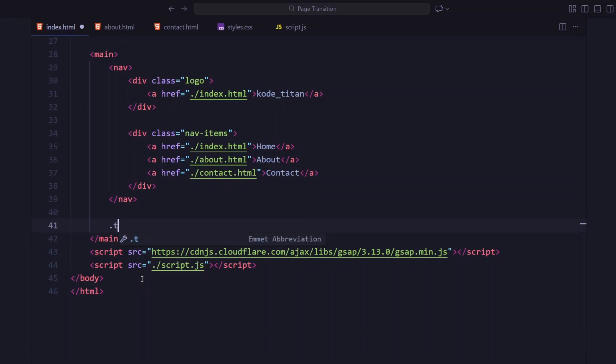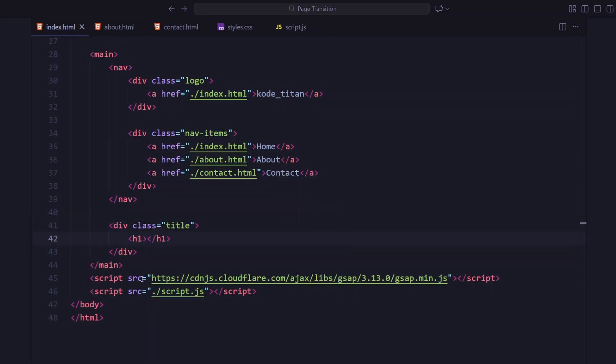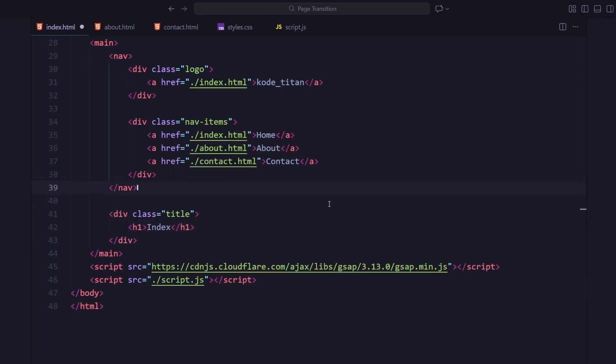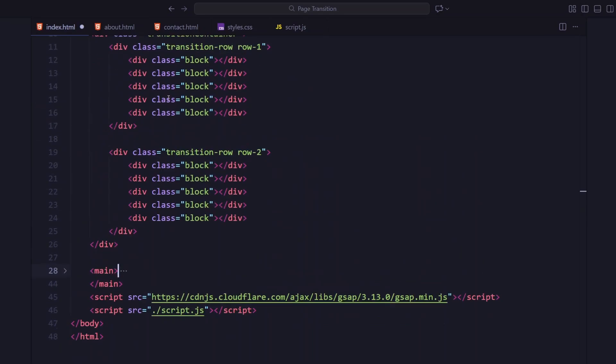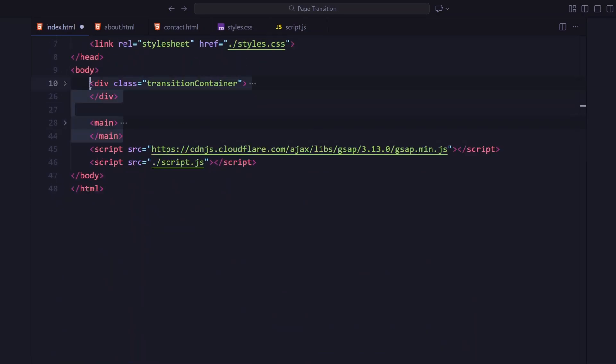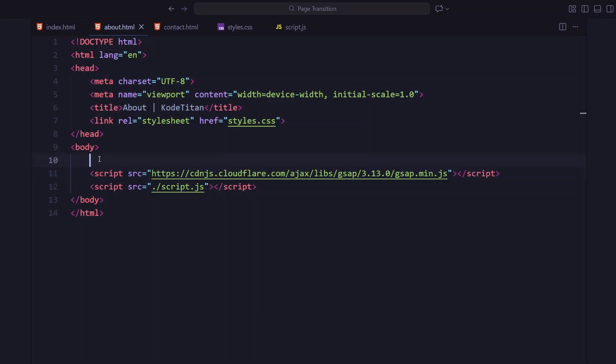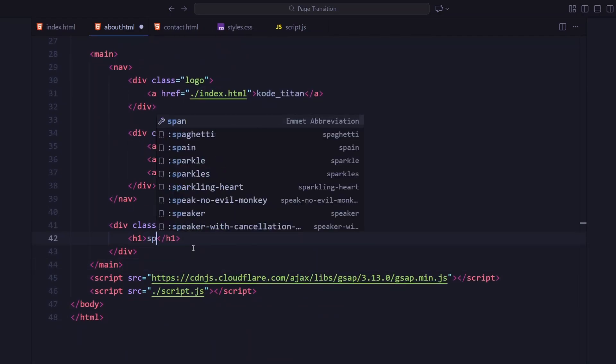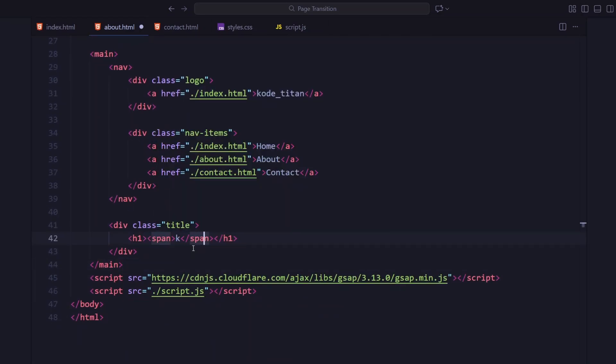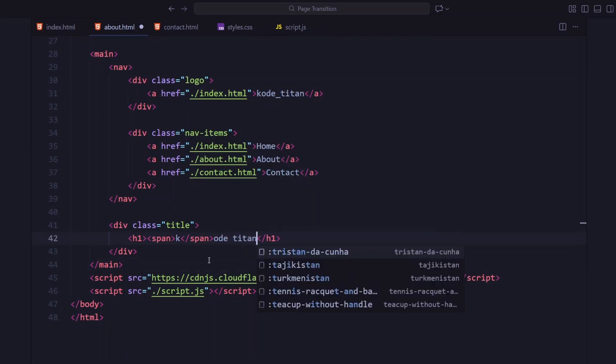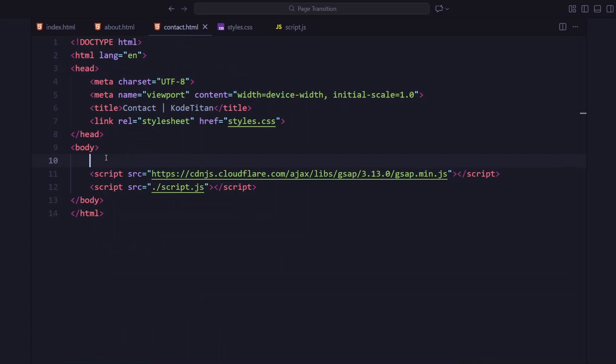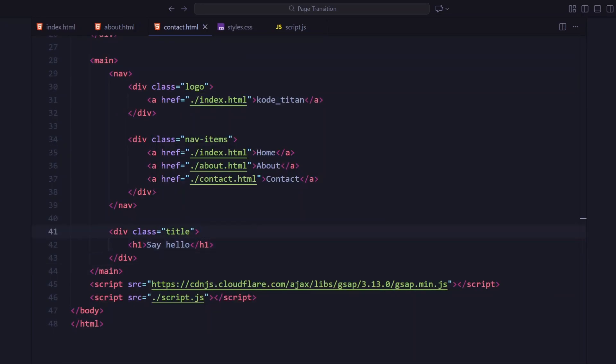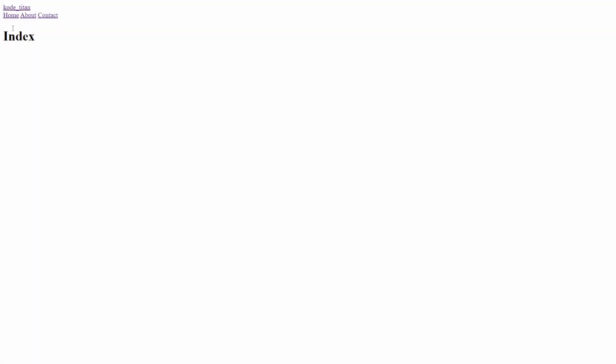And finally, each page has a simple hero section with a heading. That's the only thing that really changes from page to page. At the bottom, I'm loading GSAP from the CDN. So yeah, that is the full structure. Now we will move into styling and make that transition actually come alive.